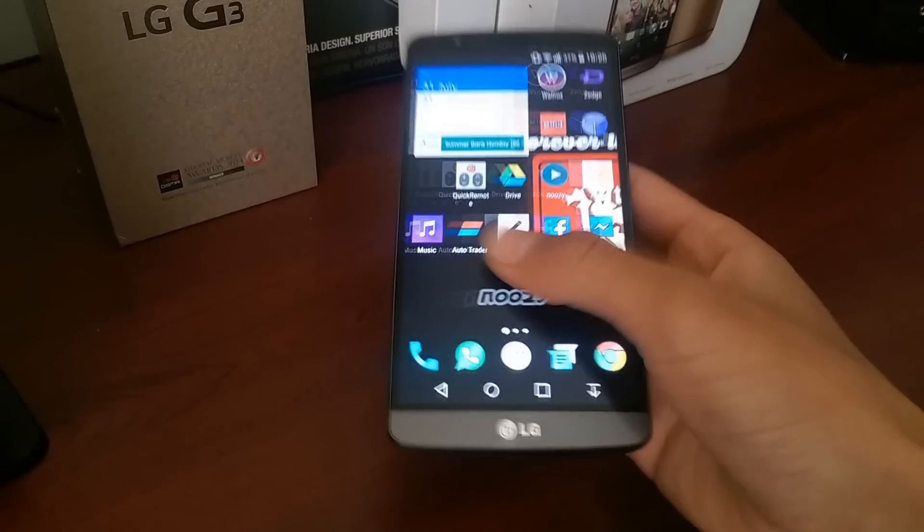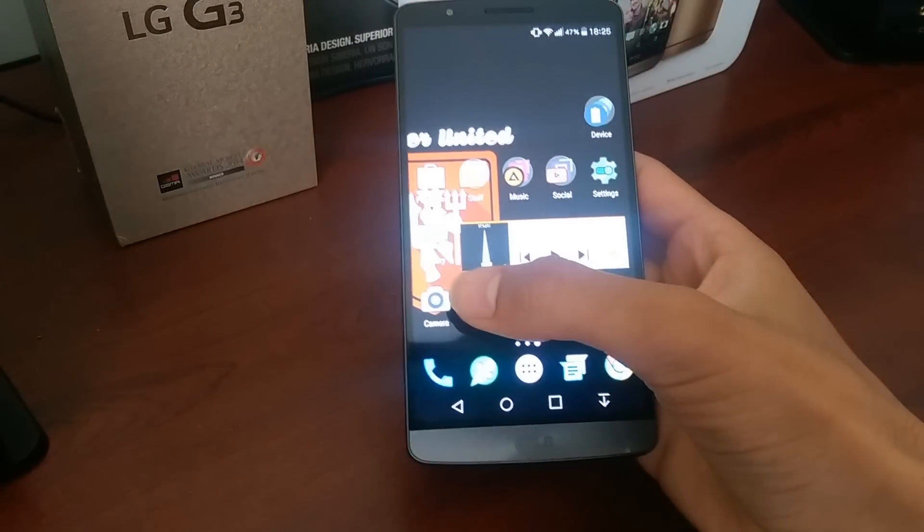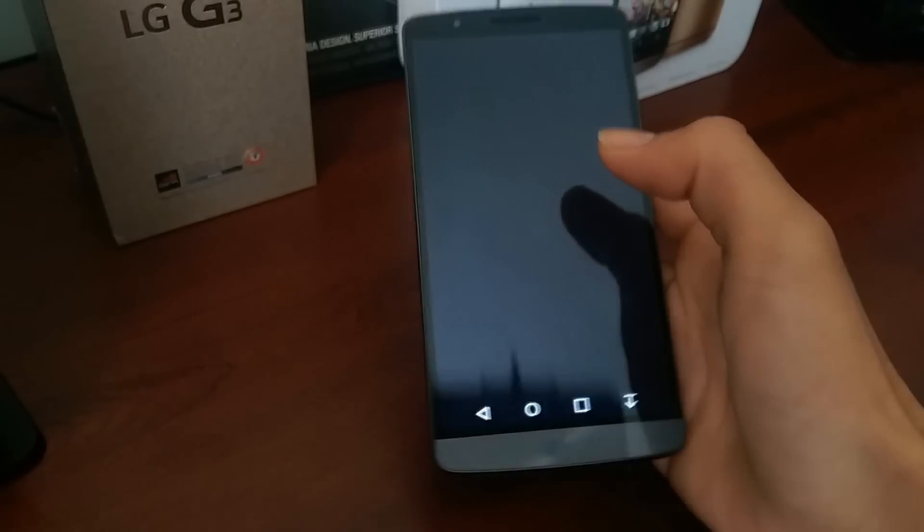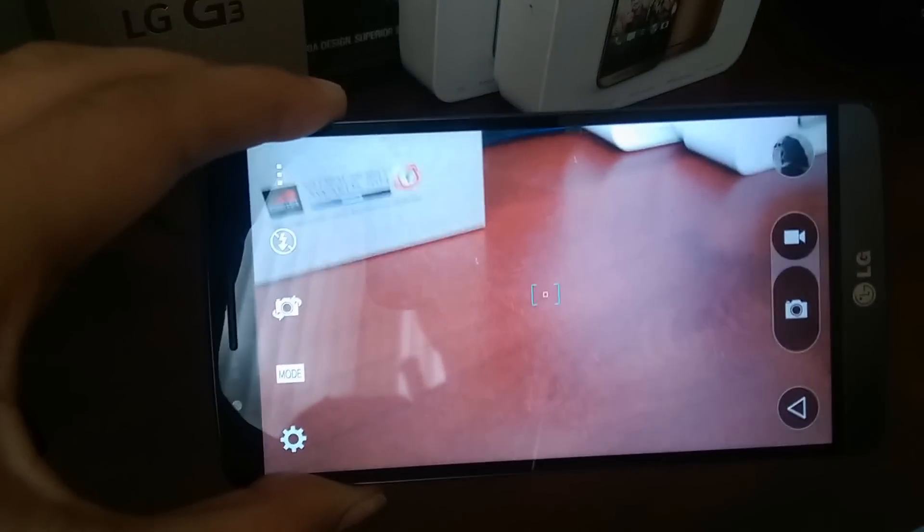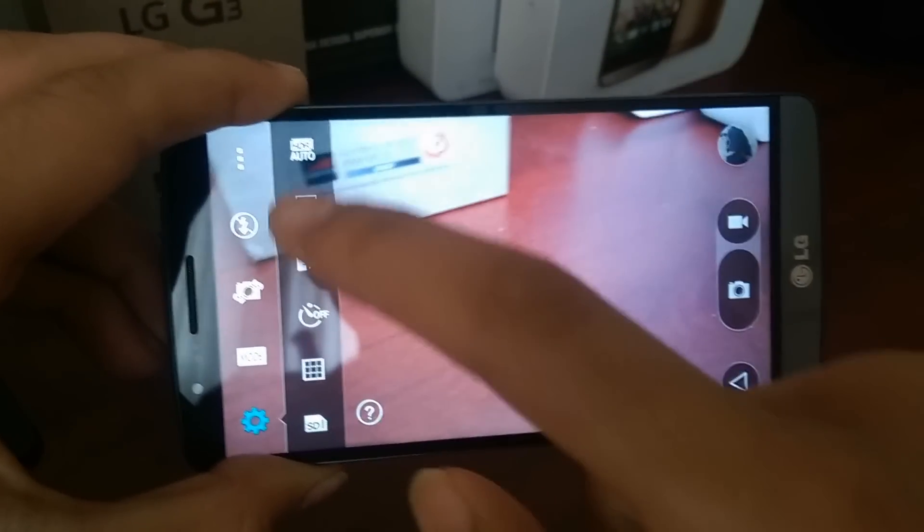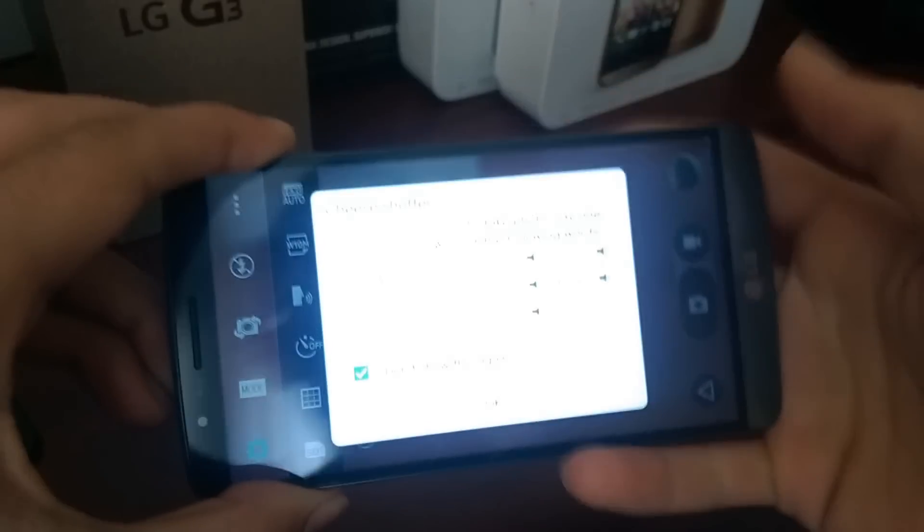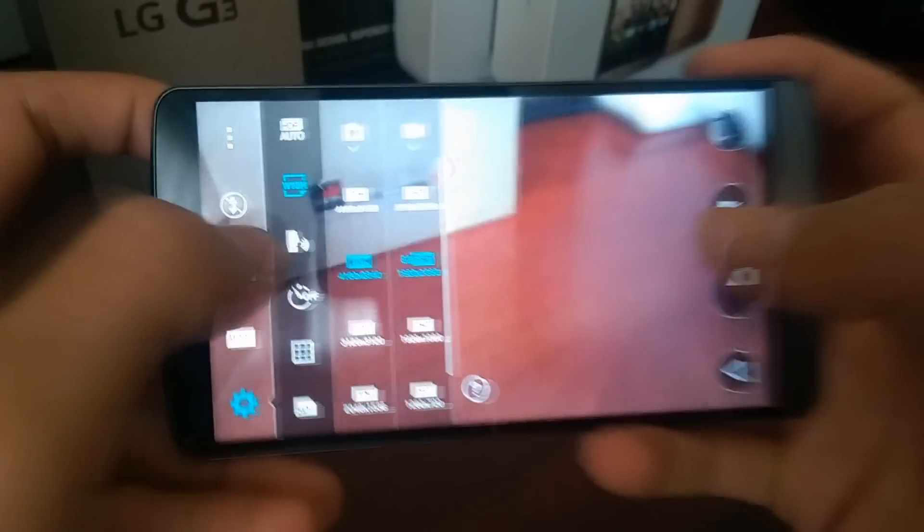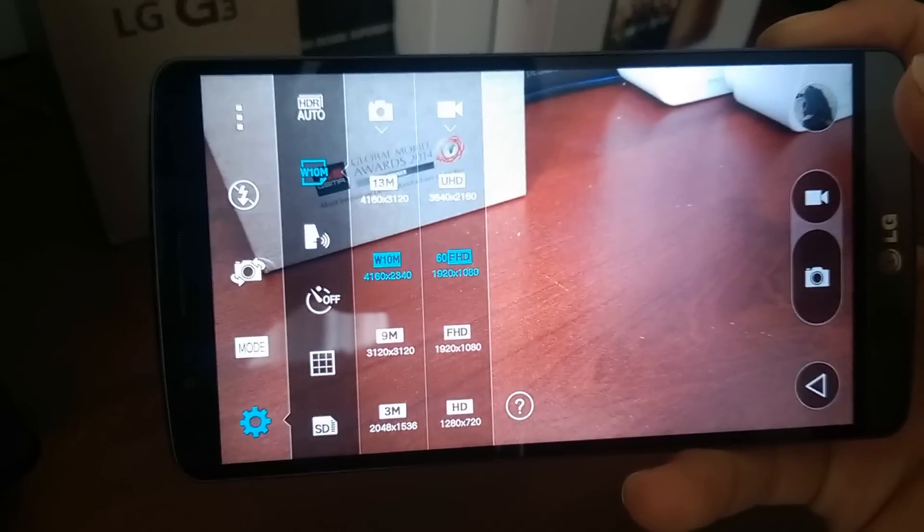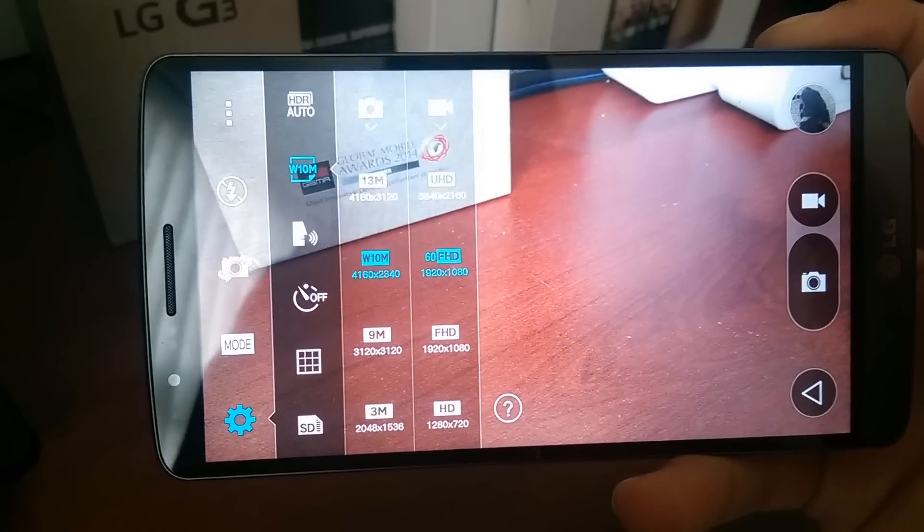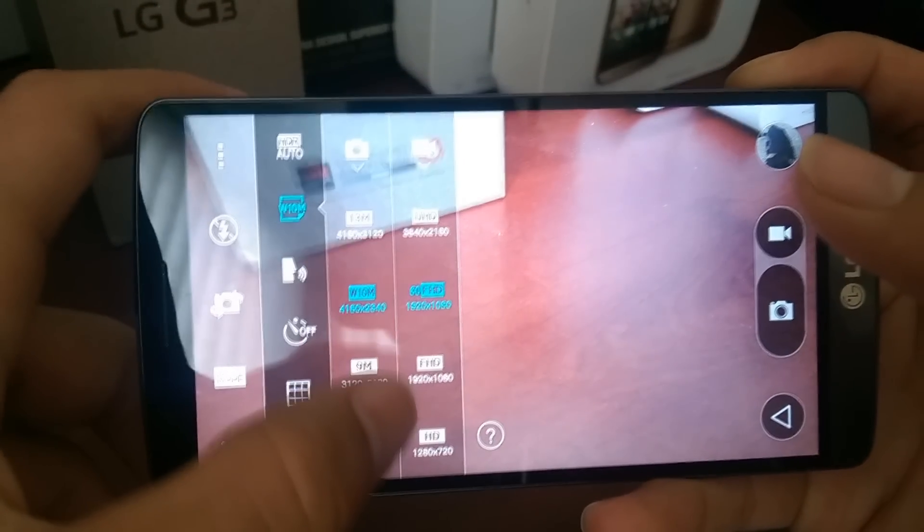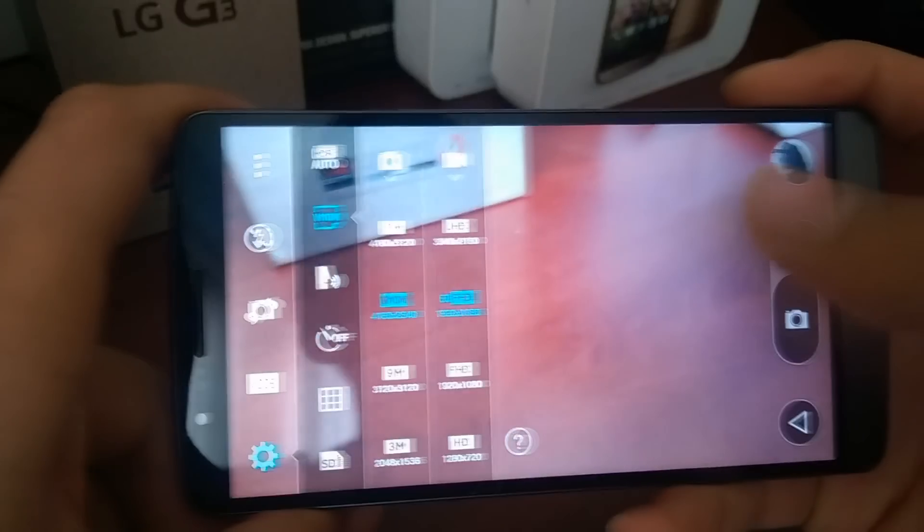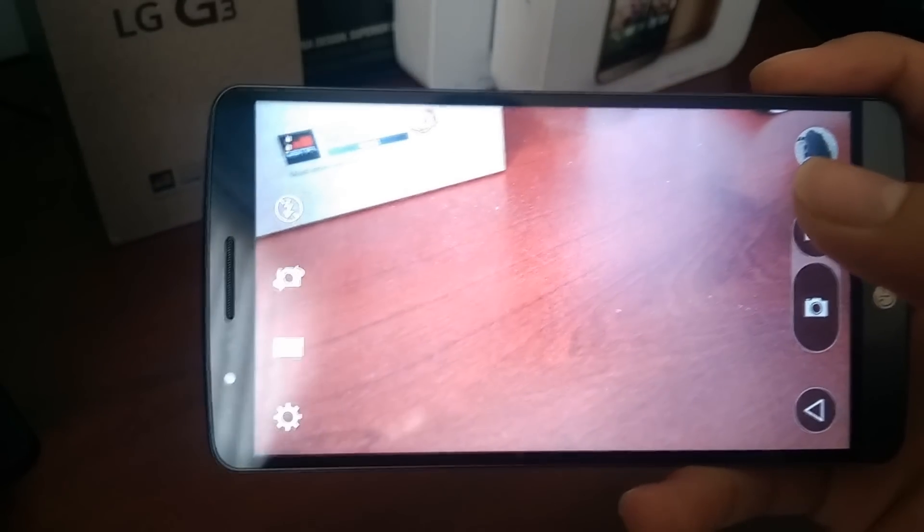Also, another benefit of flashing this ROM is the camera. As you can see here, it's got 60fps 1080p, which the stock G3 camera doesn't have. It just has the 1080p option with the 4K.